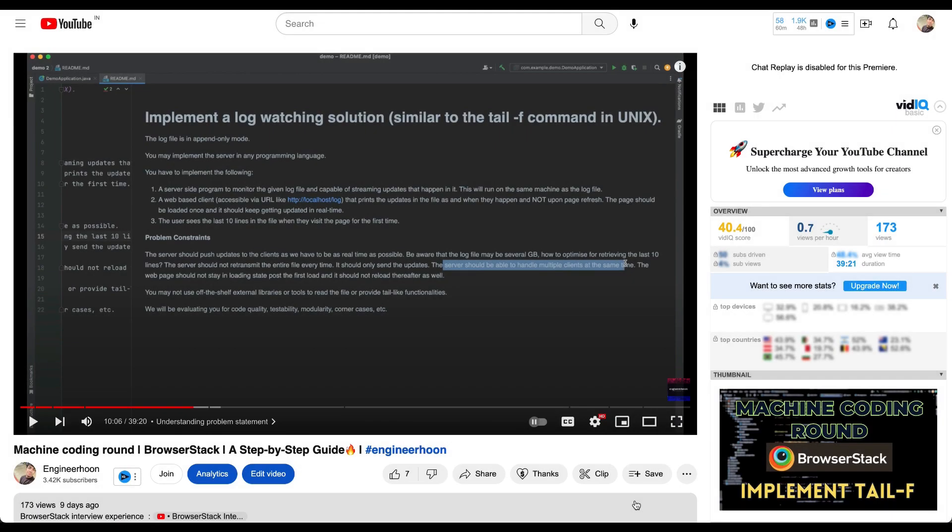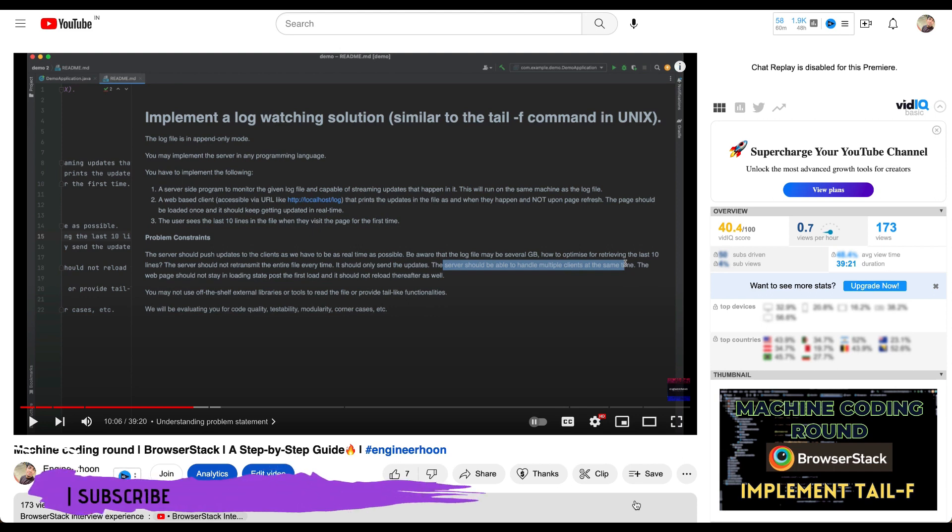Hello everyone, welcome back to my channel. I'm Sunny and I'm a software engineer. In this video today, we'll see another machine coding round question of BrowserStack.